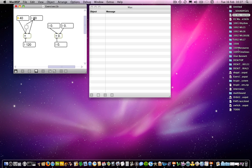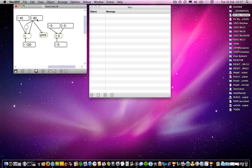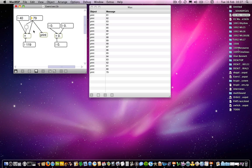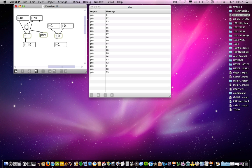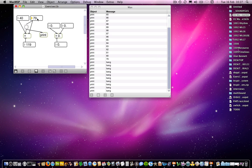Just to emphasise what's coming out of each of these in turn, let's add a print object. So if I change the number box here, we get the number coming out of that number box. And if we add it after the button object, it's converted to a bang. So that's what the button object does — it converts anything it receives to a bang message.